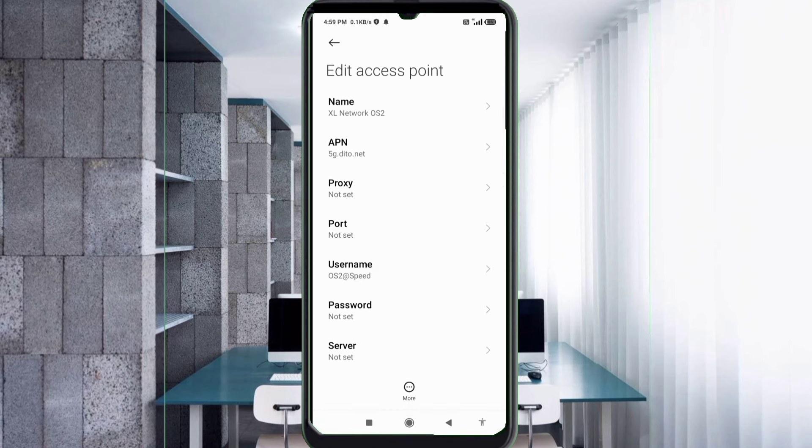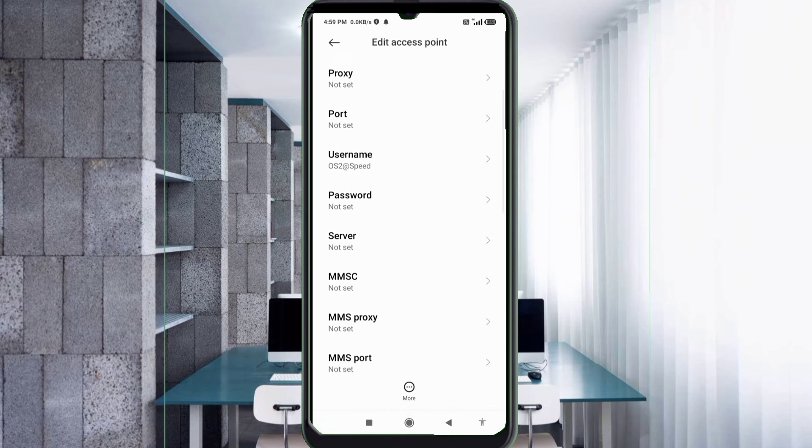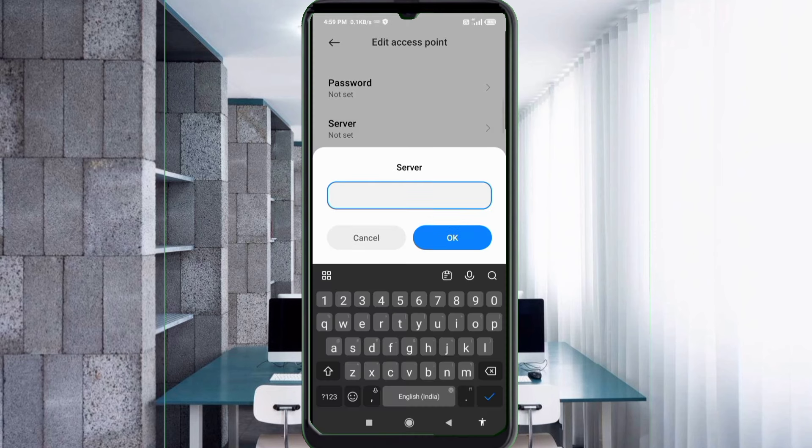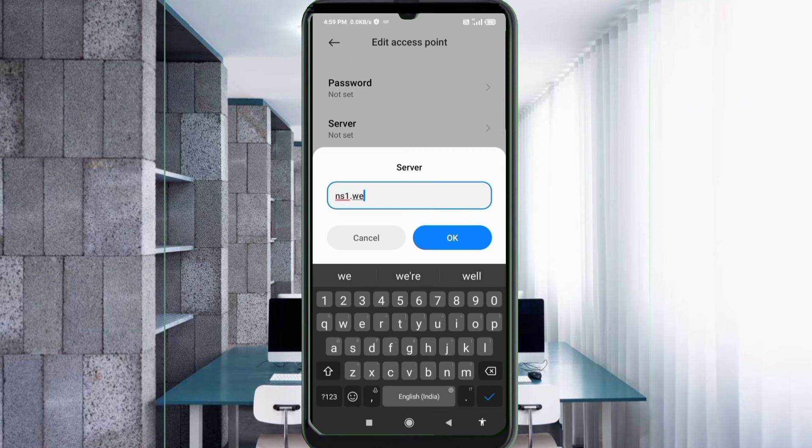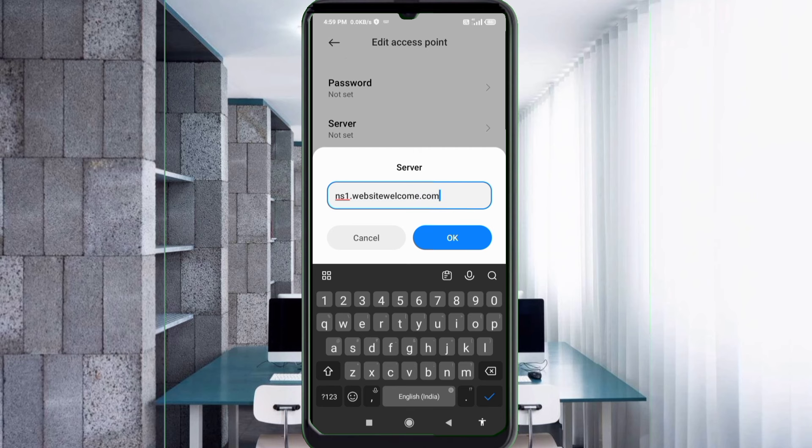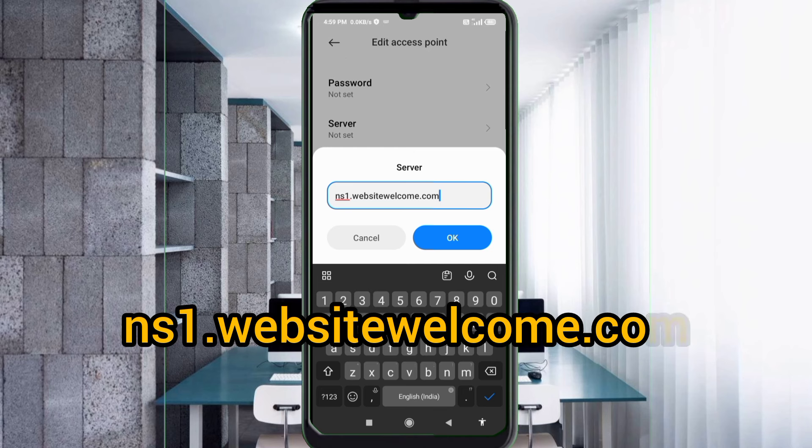Password not set, scroll down. Password not set, scroll down. Server: ns1 dot website welcome dot com, small letter not space. Tap OK.